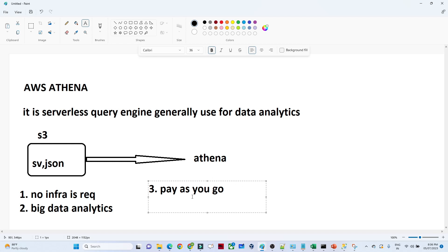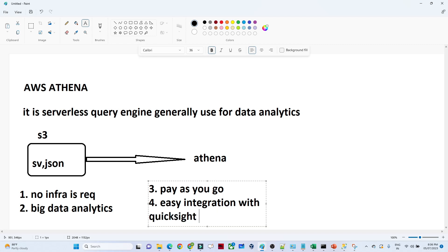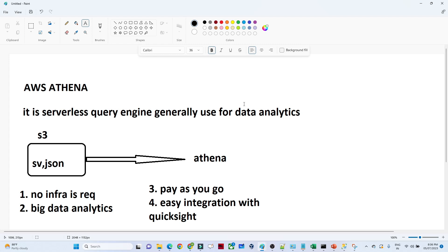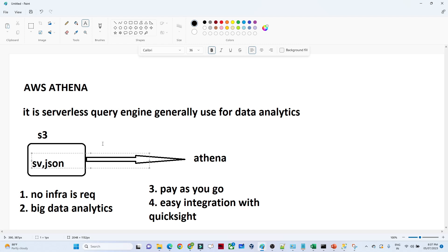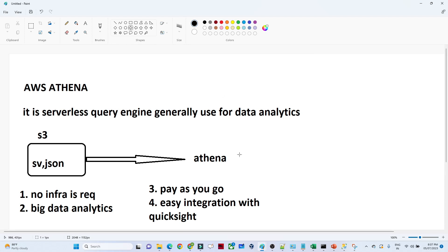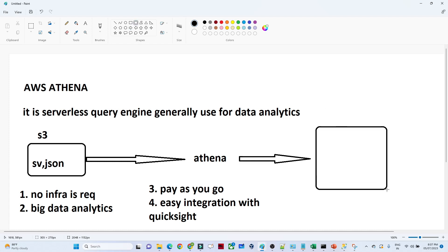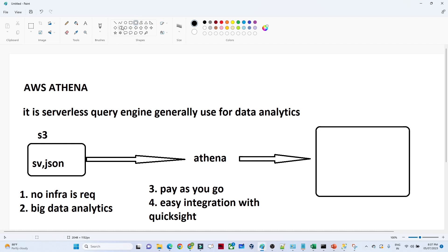The fourth advantage is easy integration with QuickSight, which is a visualization tool. Suppose you have data in Amazon S3, you are doing analytics, and you want to present it as a visualization to your stakeholders so they can make decisions. You can directly integrate Athena with QuickSight and visualize your results.